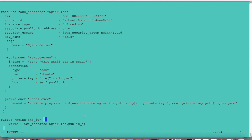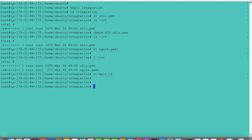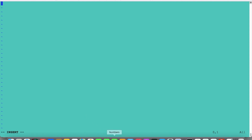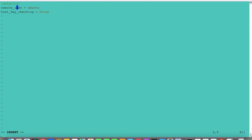One more thing we have to create is the CFG file. Let's save this first. We have three files. One more file needs to be created: ansible.cfg. In the remote user CFG file we provide the remote user as well as set host_key_checking to false. The remote user is ubuntu, so I have mentioned that here, and host_key_checking is false.